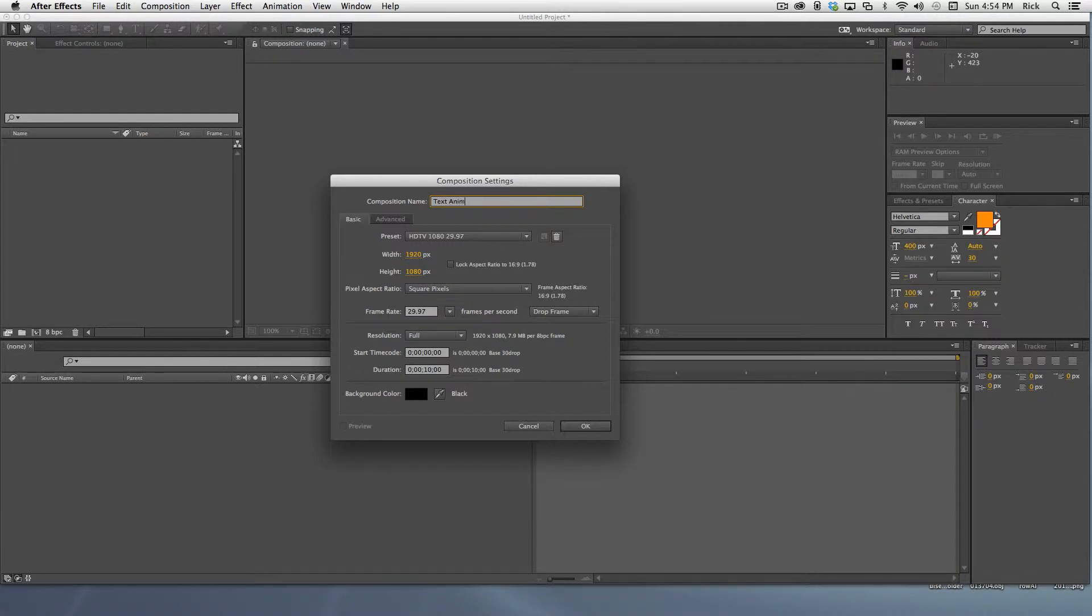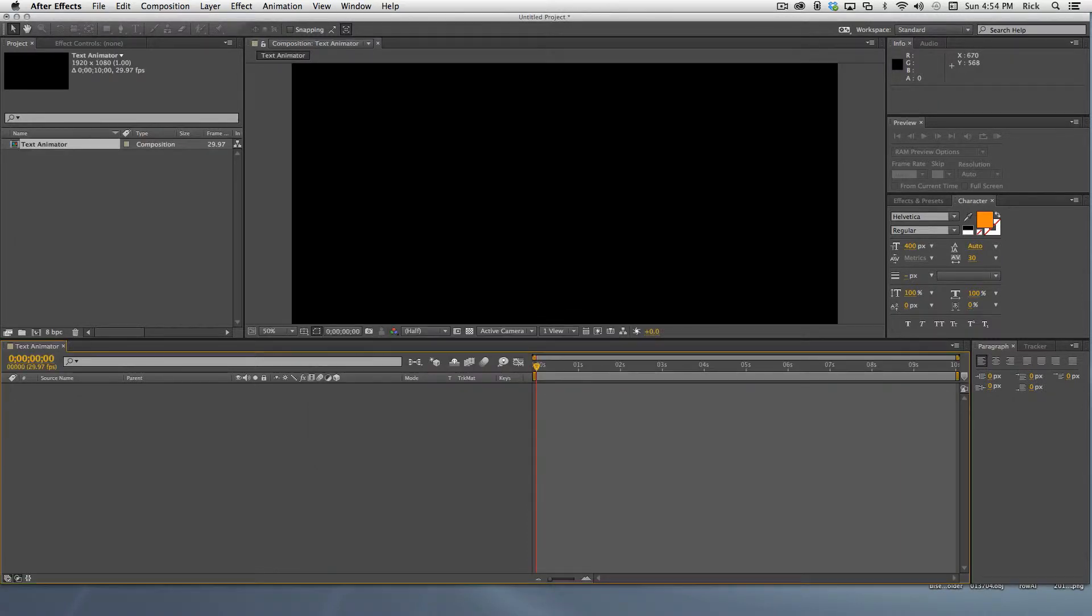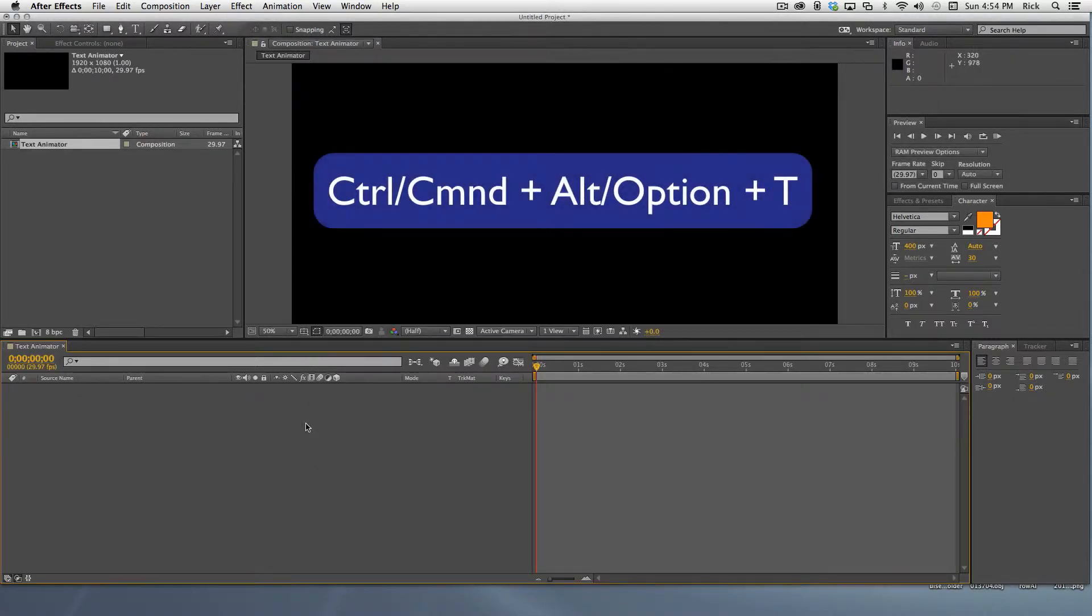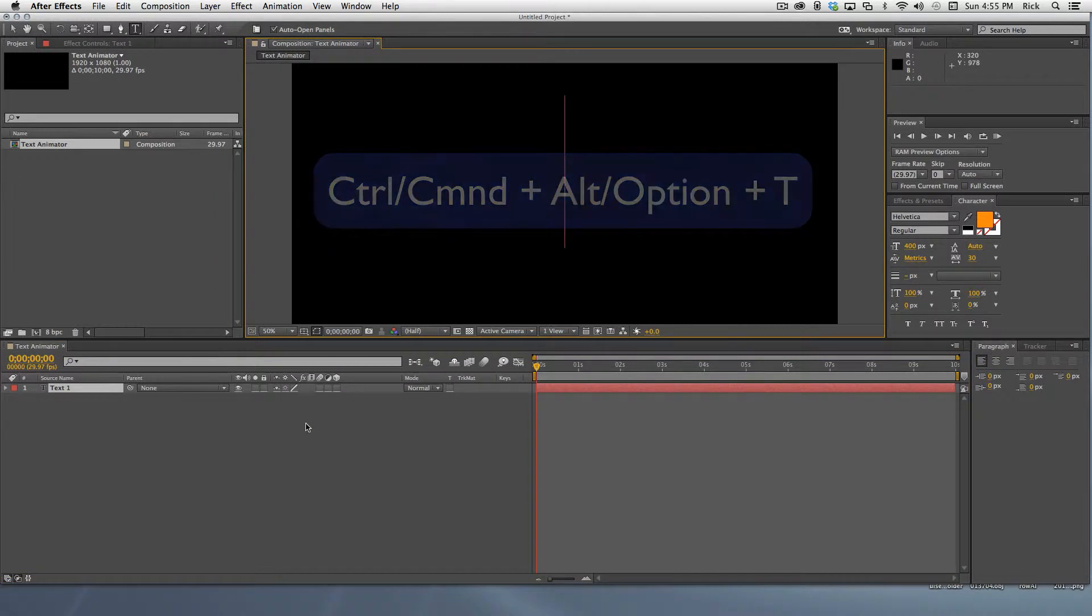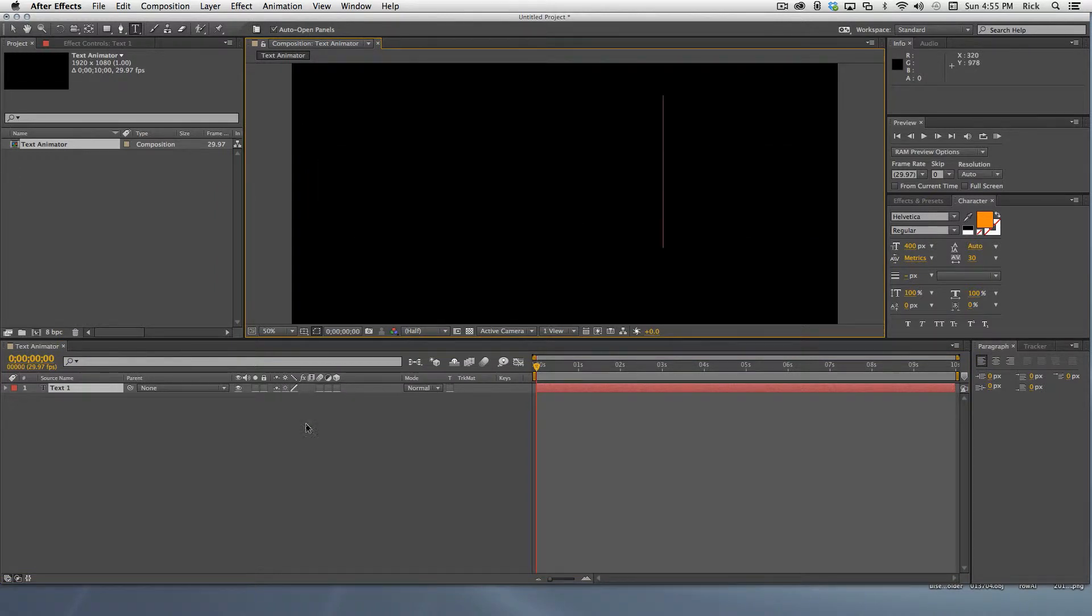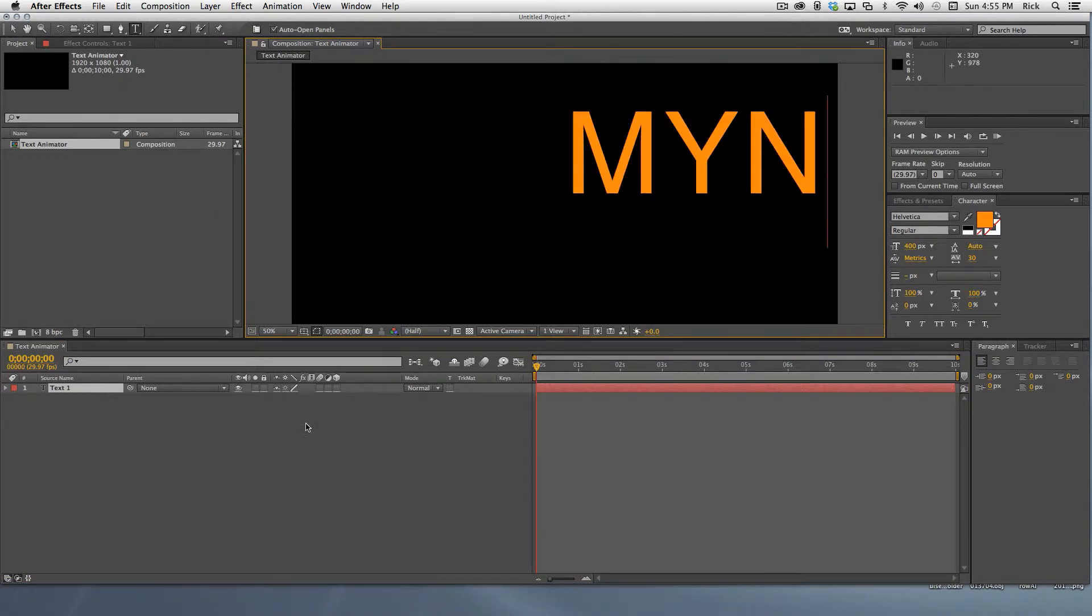The first thing we want to add is our text layer. Start by mashing down all the keys on the right side of the keyboard. Press the letter T. We'll type in my name.